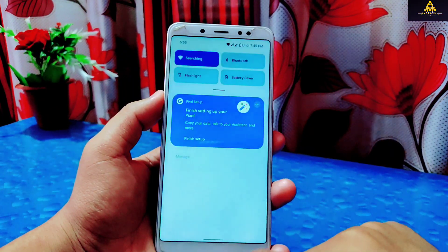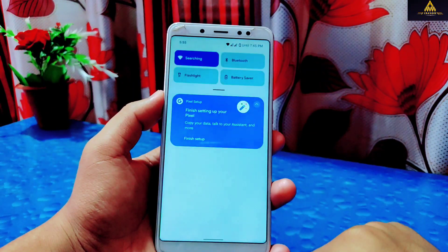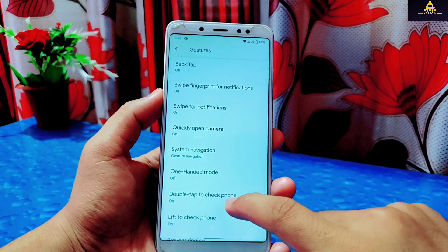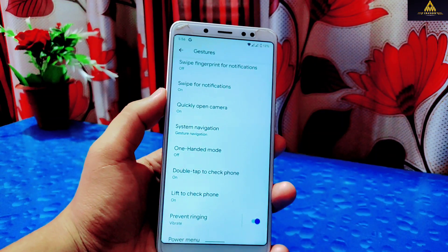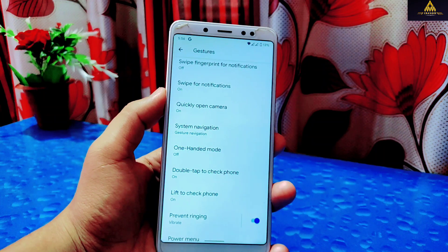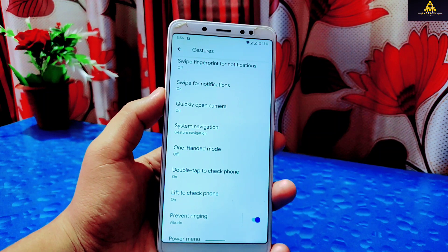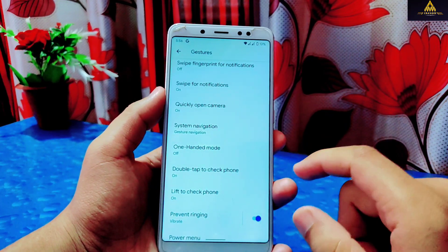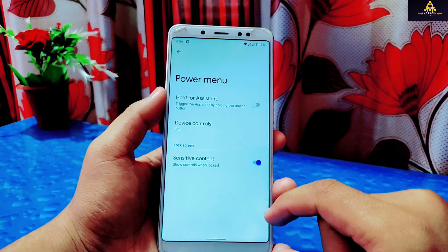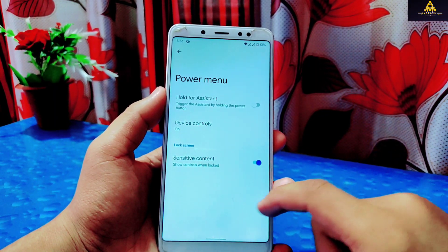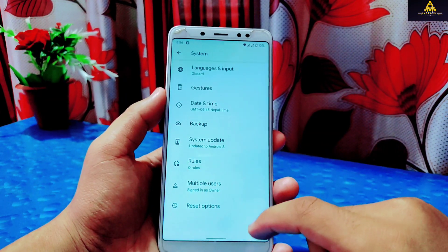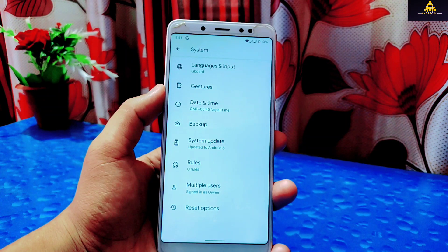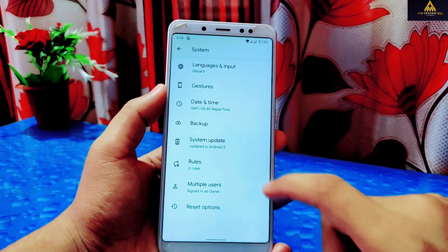I find the swipe-for-notifications feature handy and useful. Other features include quickly open camera, one-handed mode, double tap to check phone, lift to check phone, prevent ringing, and power menu. Gesture navigation is working properly. On the power menu there are hold for assistant, device controls, and sensitive content settings.